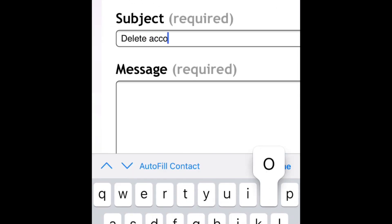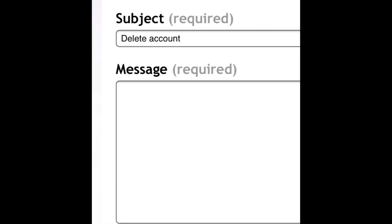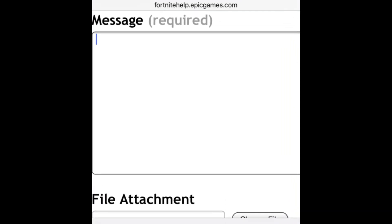In the subject line, type Delete Account. In the message box, type in something along the lines of, I would like to have my account deleted.